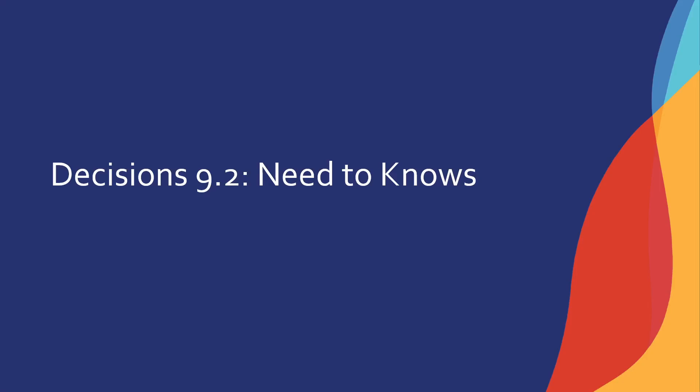Hello everyone. My name is Robert and I'm with the Decisions Training Team. Today we're going to be talking about Decisions 9.2 and the need to knows.